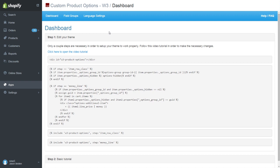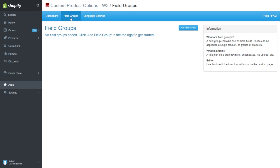In this video, I'll be showing you the basics of adding custom options to your product. Field groups are what we call a collection of custom options and inputs for a product. These options will appear on the product detail page before a customer adds the product to their cart.